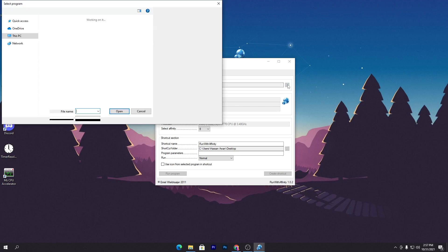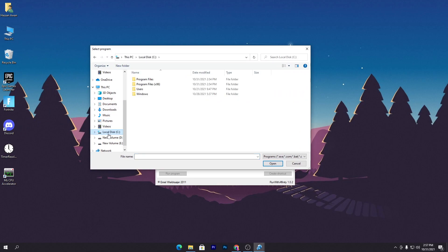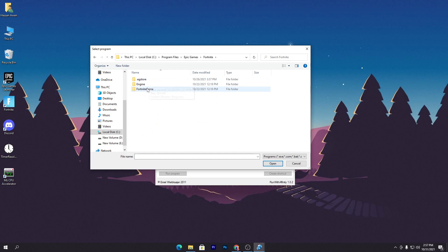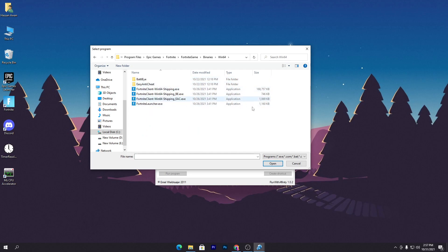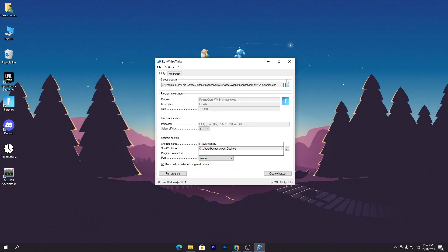Click on the three dots and browse to where your game is installed. I have Fortnite installed, so I'll go to C drive, Program Files, Epic Games, Fortnite, FortniteGame, Binaries, Win64. Here is the main Fortnite client file — FortniteClient-Win64-Shipping.exe — which is the launcher file for Fortnite. Click Open and it will automatically detect all the settings.